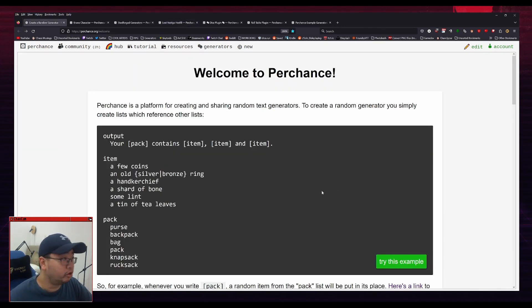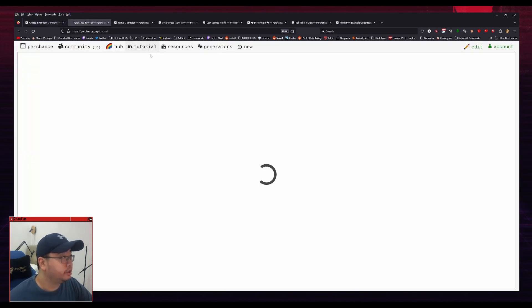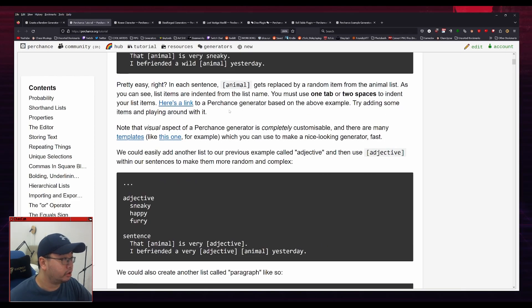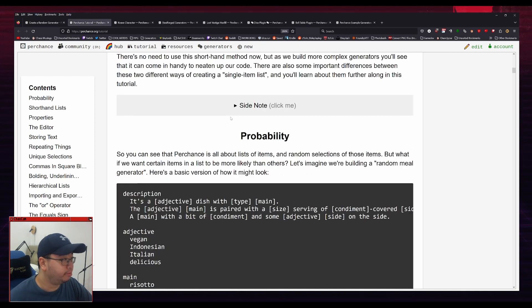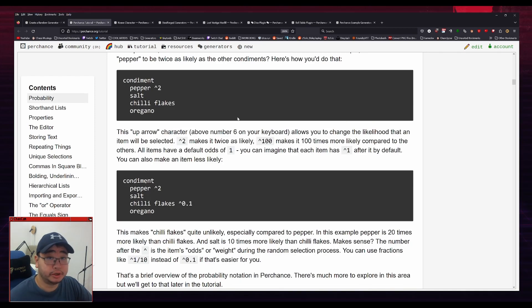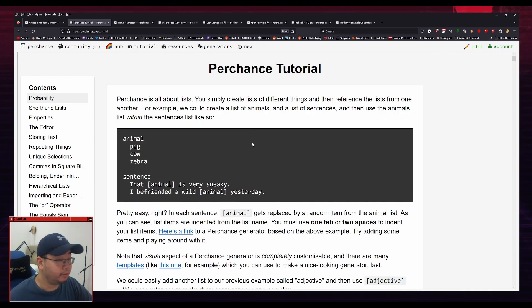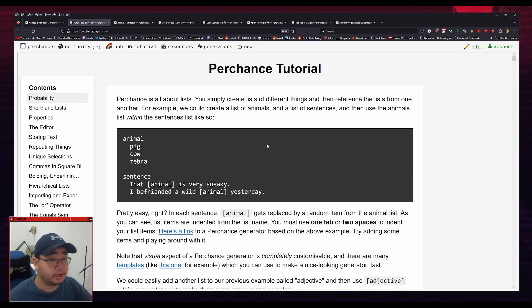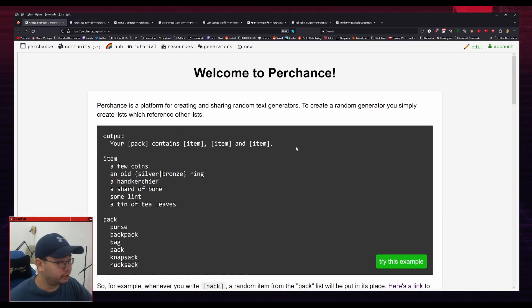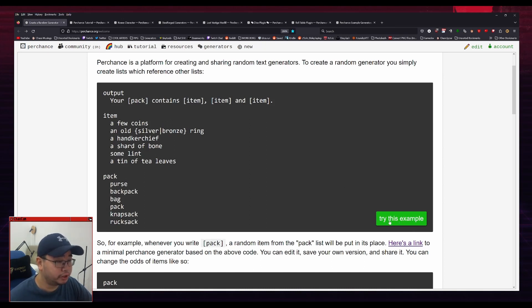So I am going to go over the basics of how to use Perchance. But there's an excellent tutorial for it. And if you click that, it will go through all of the basics of how to use it. I'm going to go through some of this, but I'm not going to go through all of it. I just primarily want to highlight what is most useful from it for RPG stuff. So that being said, let's jump into it. There's this button right here which says try this example.